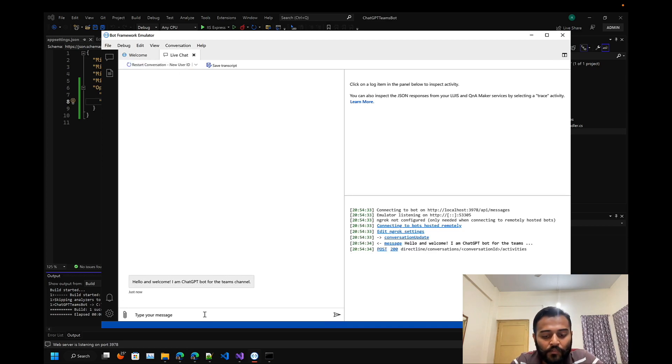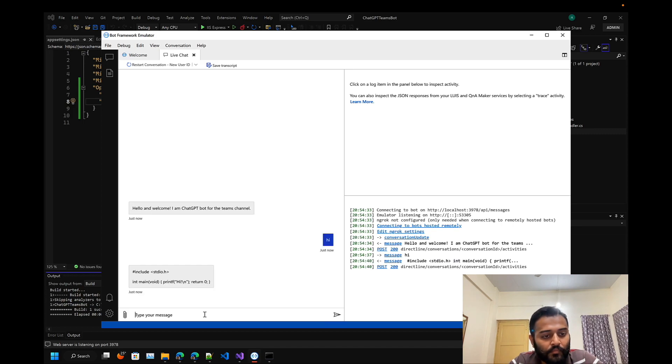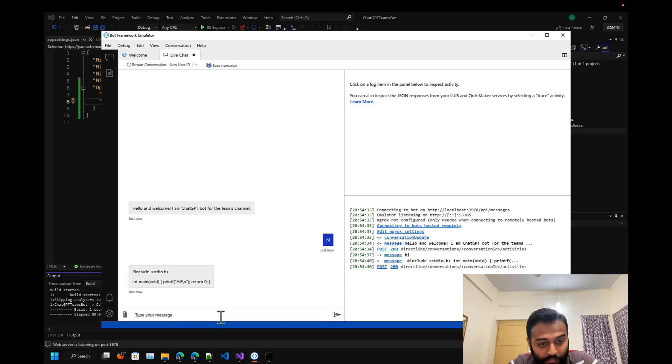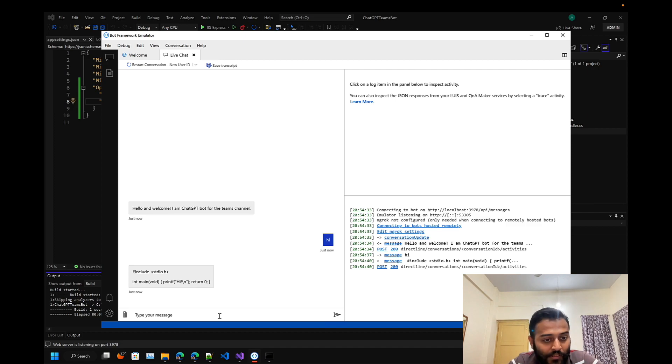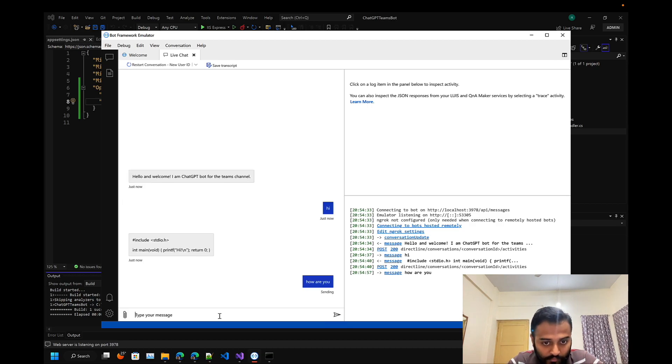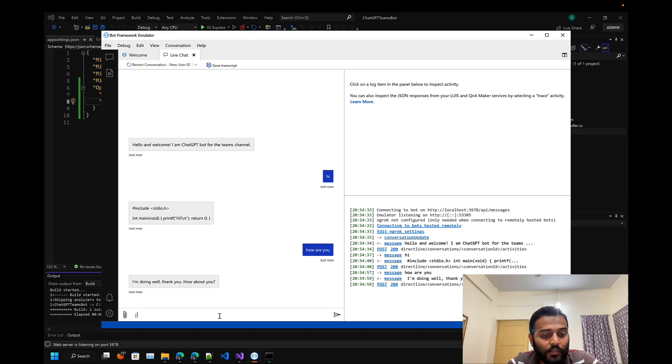Let's restart the conversation. Let's first greet the bot - hi. Its response is in code because once I asked the bot to basically give a C# code. Let's see - how are you? I am doing well, thank you. How about you? I am also fine. That's great.